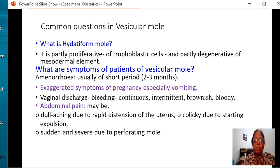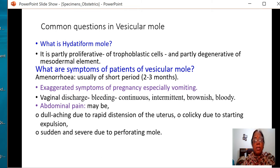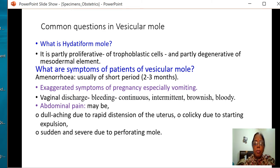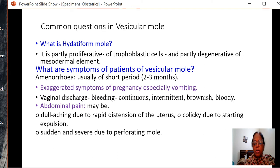What are the symptoms of patients with vesicular mole? Amenorrhea, usually 2 to 3 months. There is exaggerated vomiting, vaginal discharge which could be continuous or intermittent bleeding, brownish discharge, bloody discharge, abdominal pain due to rapid increase in size of the uterus, colicky pain due to starting of expulsion, and sudden severe pain due to perforation of the mole.